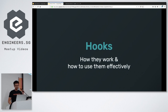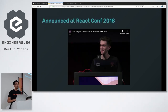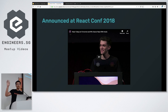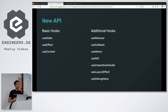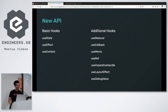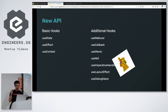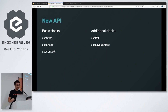Hooks were released in October 2018 at ReactConf, so it has been roughly six to seven months. About a third of you are using hooks right now. React hooks are 11 new functions released by React, but since we only have 20 minutes, we're going to cover five of them — useState, useEffect, and so on.